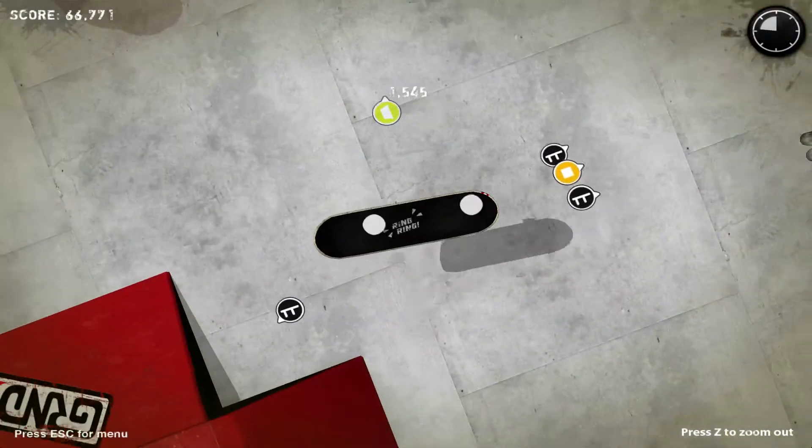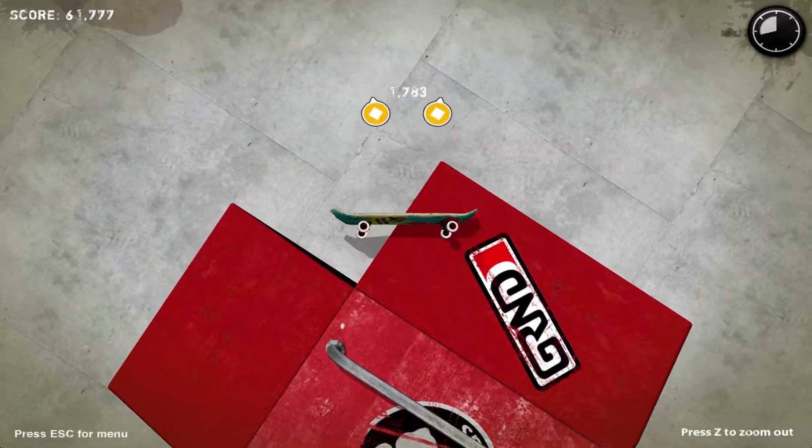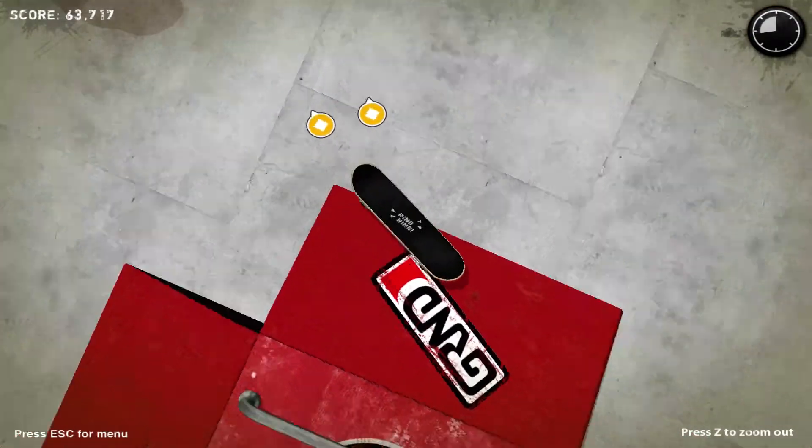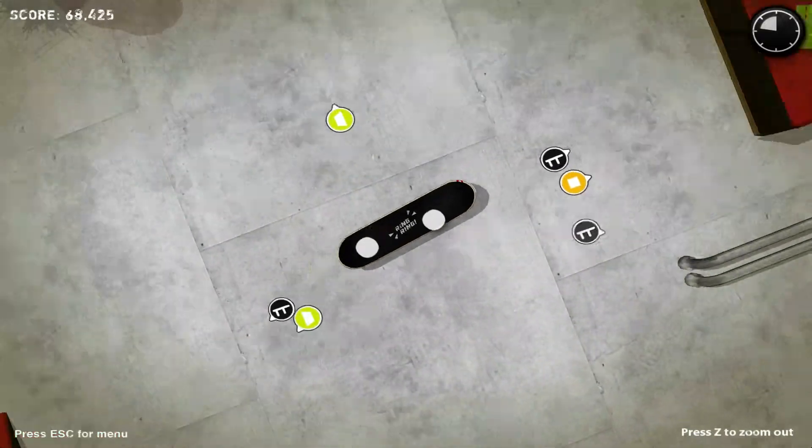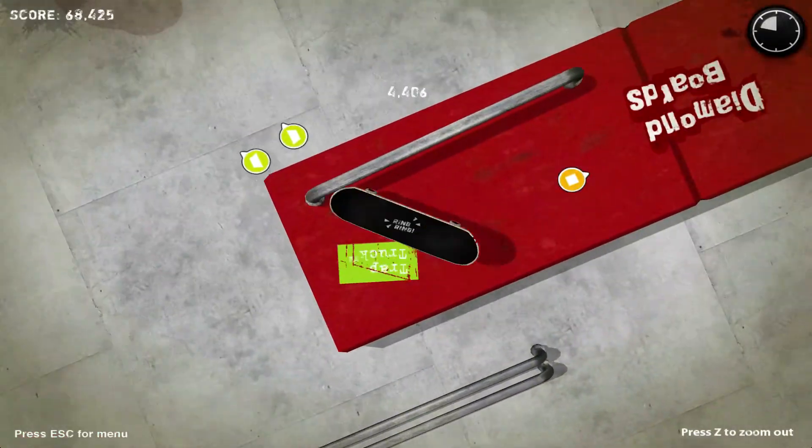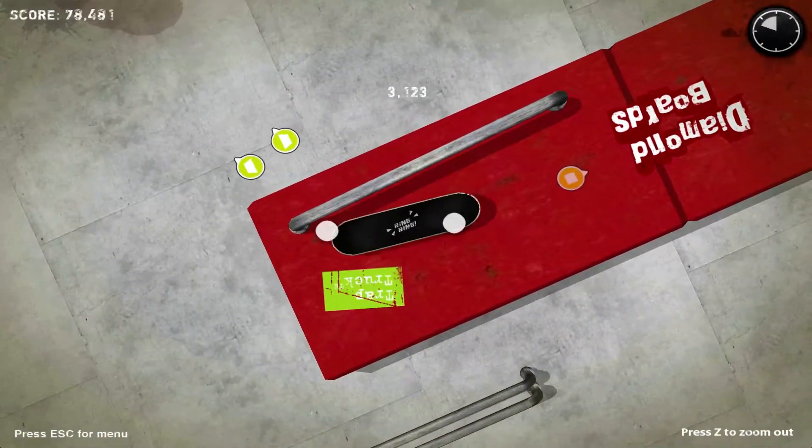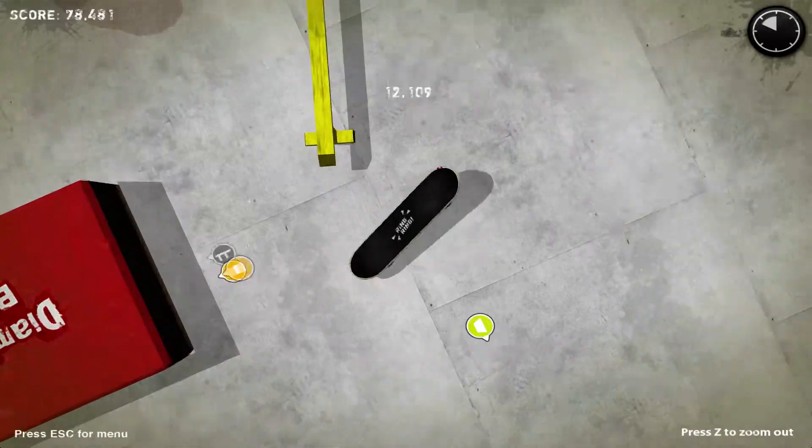In jam session, you have no time limit and still get a score, but you can't unlock boards. This mode is good for seeing what tricks get you the most points. Finally, warm-up is just basically skating with no time limit or score until you get bored.